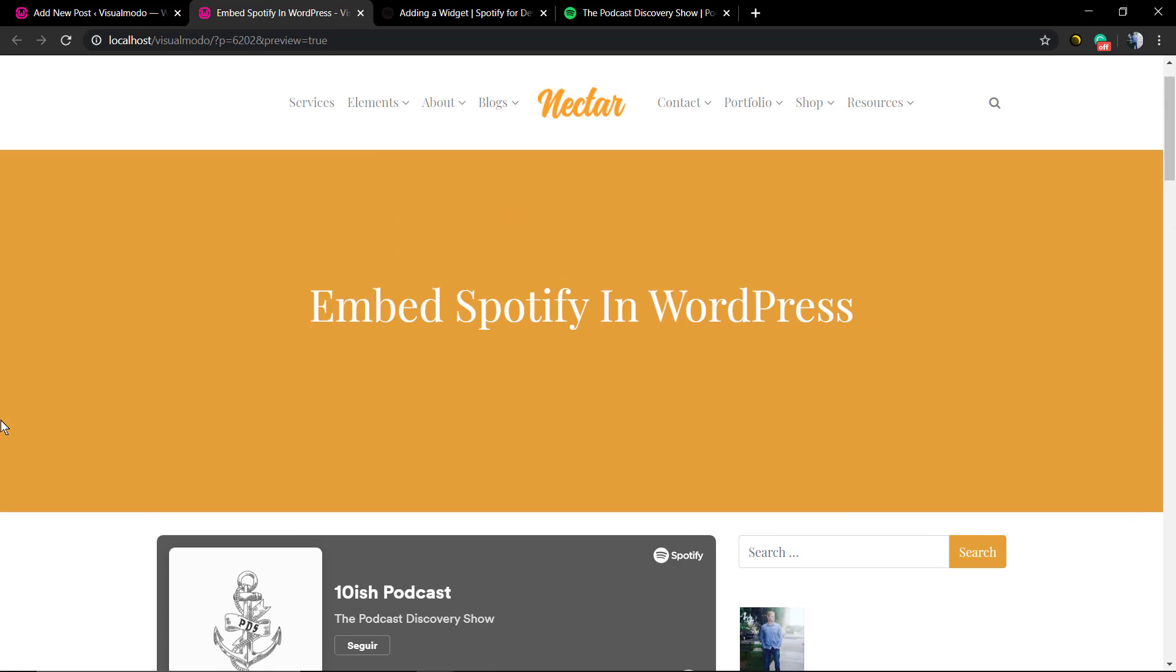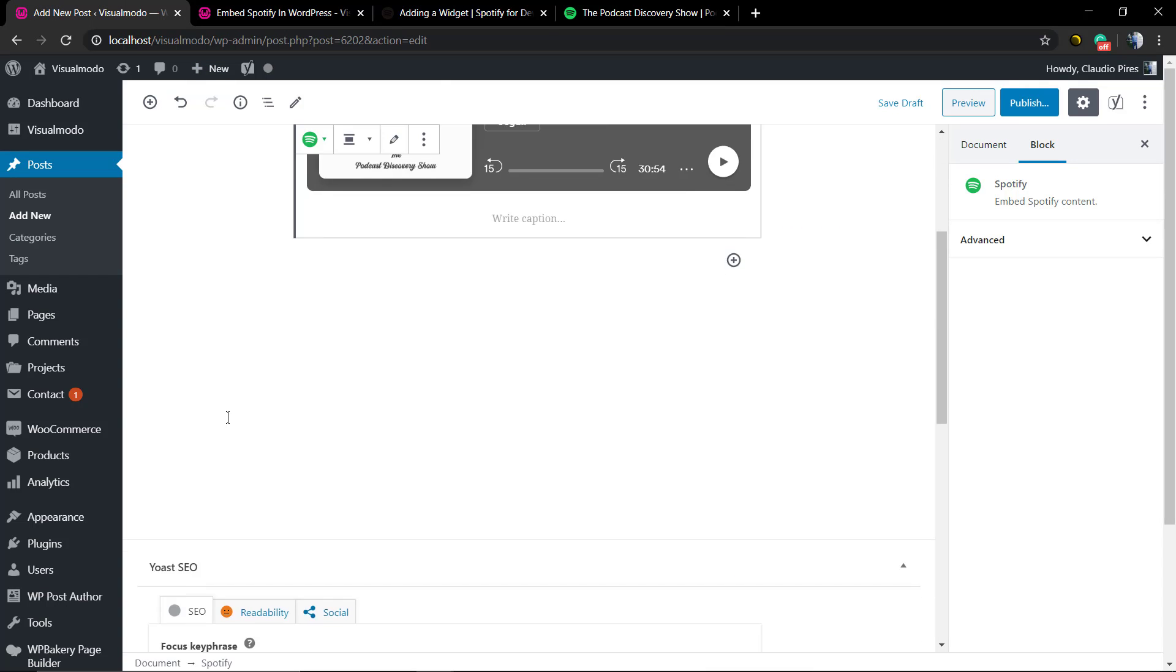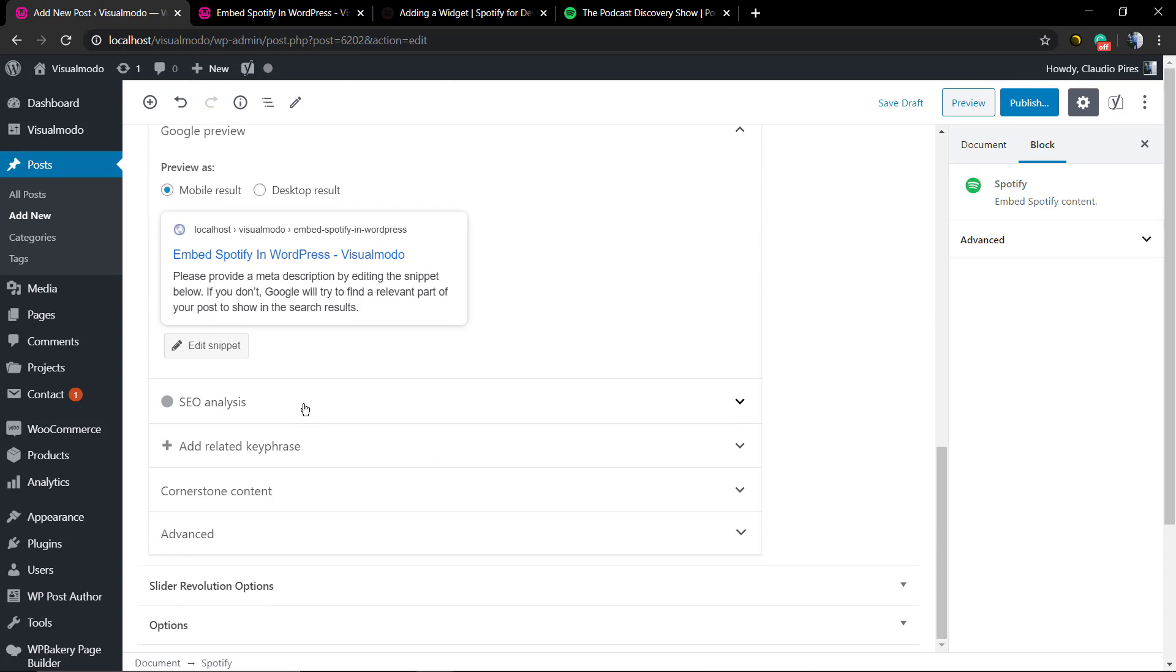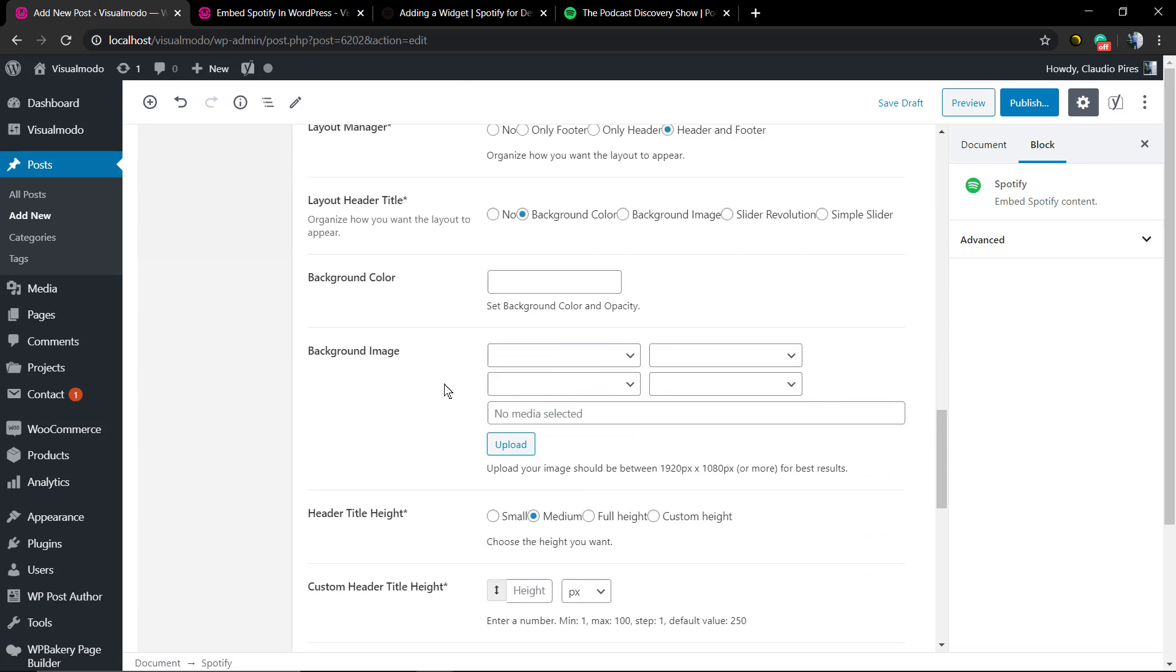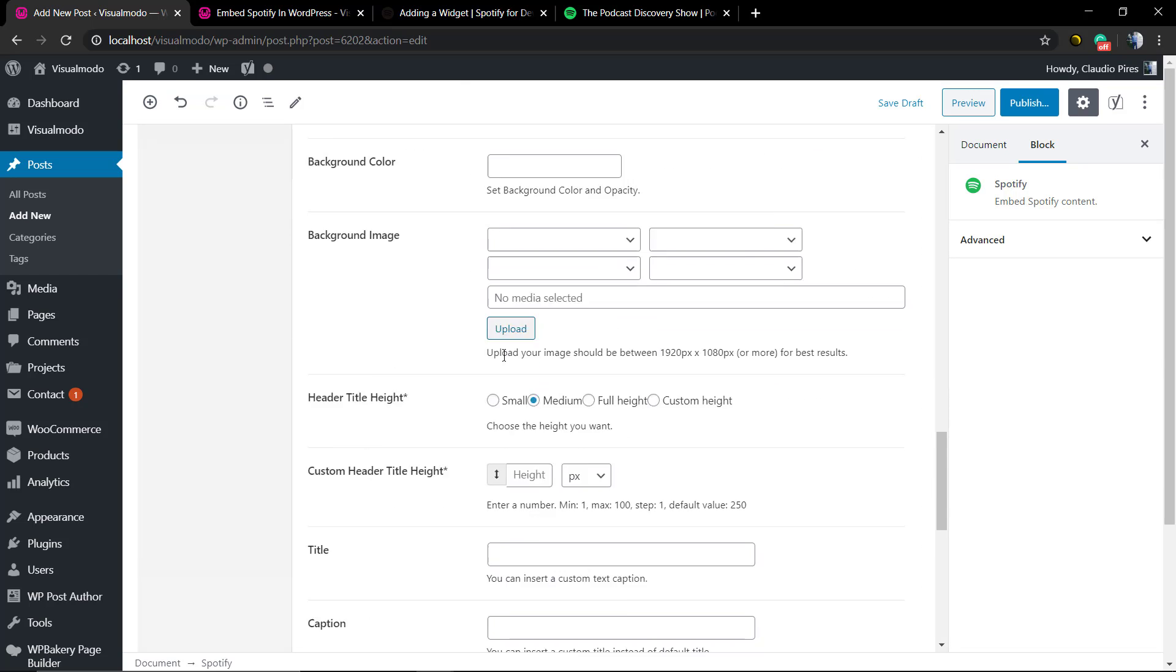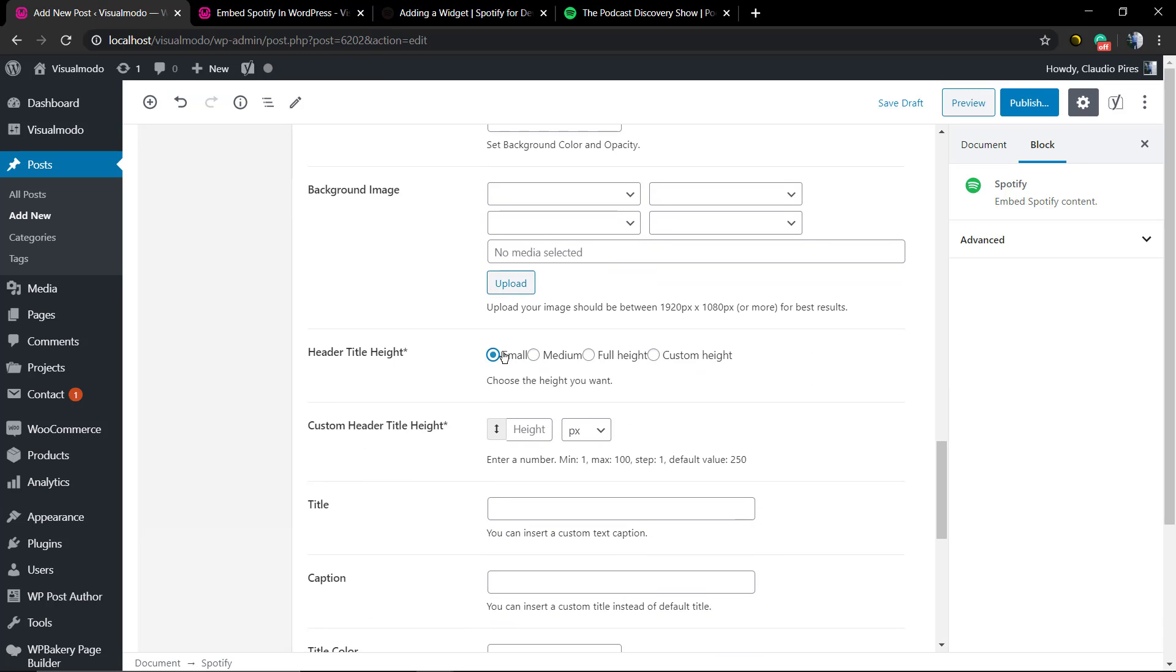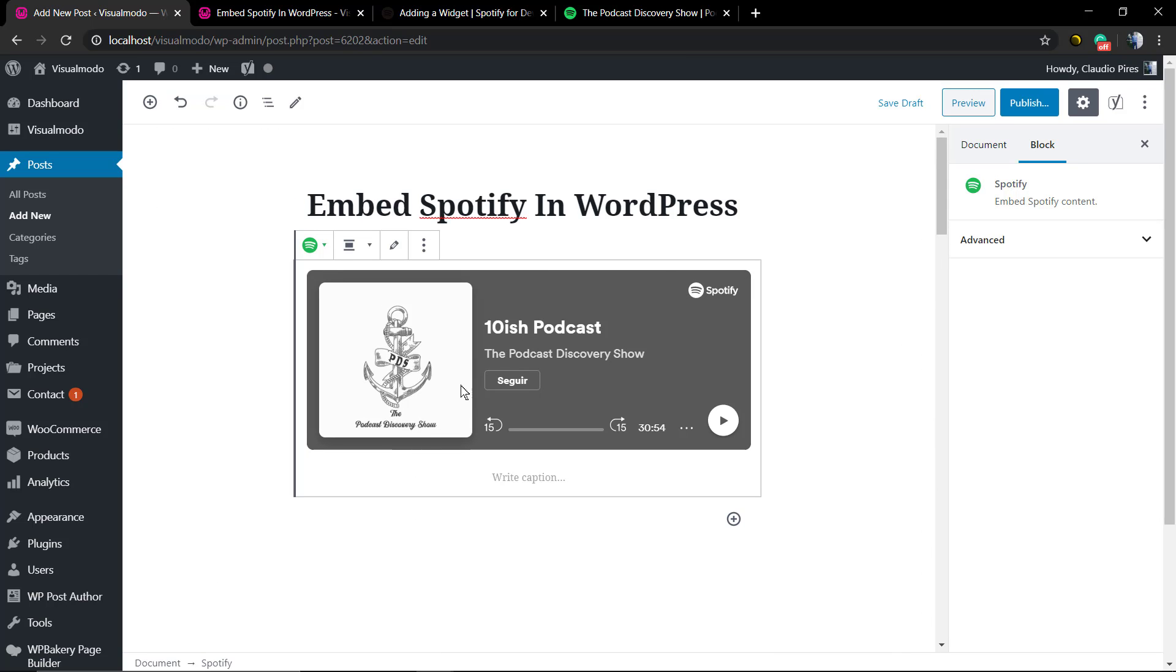I'm gonna leave a link in the description below and a card over here for a video tutorial where I do explain how to embed SoundCloud content in WordPress. The process is pretty much the same but there are some tricks.